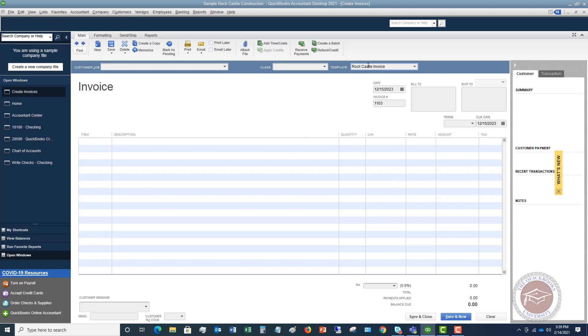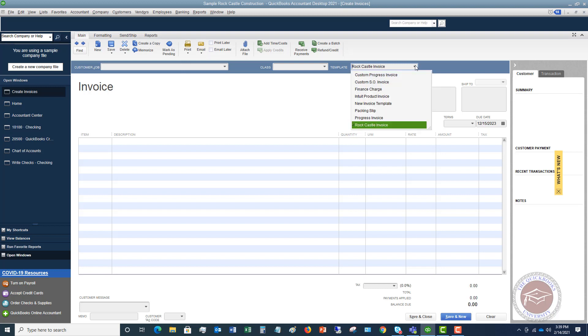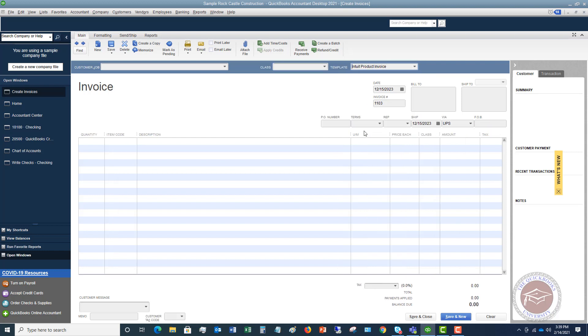What will happen to make your invoice template the default one is next time you go to Create An Invoice, you're going to change it here to, let's say, Intuit Product Invoice. You're going to create your invoice and save it. The next time you come in to Create An Invoice, it's going to default to that same template that you picked. So there's no way to really say make this the default one, except it's just going to remember that you used it the last time you created an invoice, and it will default to that one in the future.